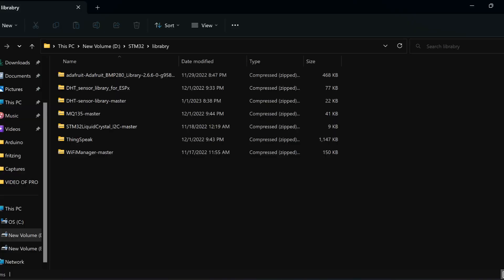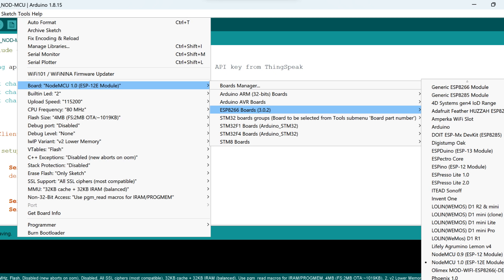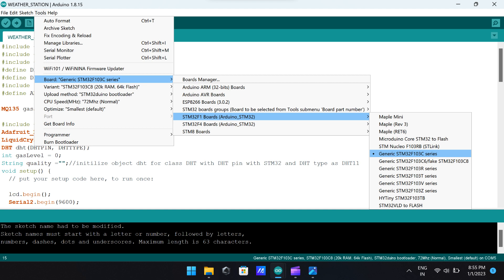After selecting the required libraries and installing them separately for NodeMCU and STM32, we have to select the boards as shown in this figure. For NodeMCU, we select its board, and for STM32 we use the STM32 Blue Pill, STM32 F103C series.